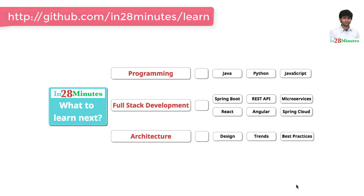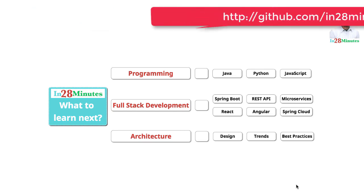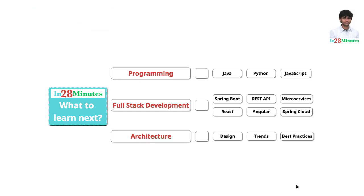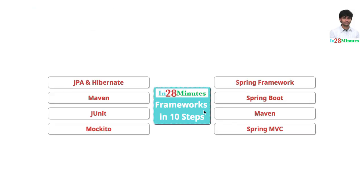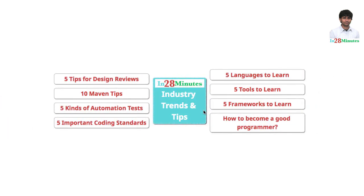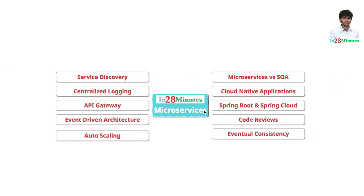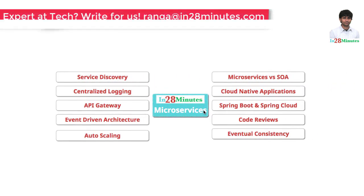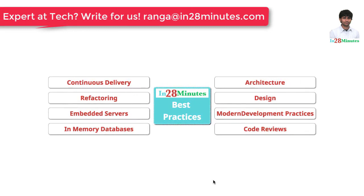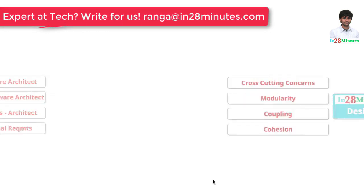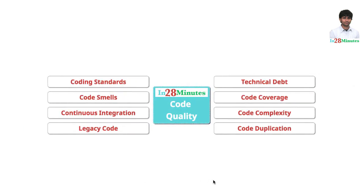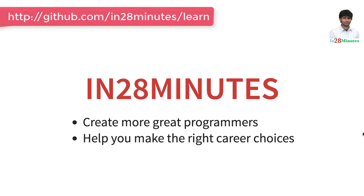We have 200 plus videos to help you start your journey from a programmer to a software architect. We have videos to help you learn frameworks, industry trends including things like microservices. Learn the best practices in architecture, design and code quality. Keep learning in 28 minutes.